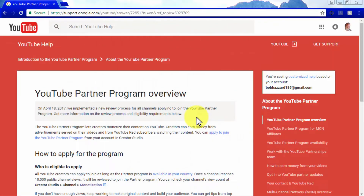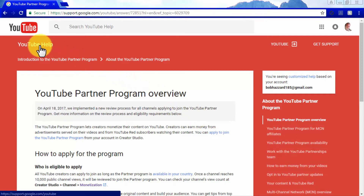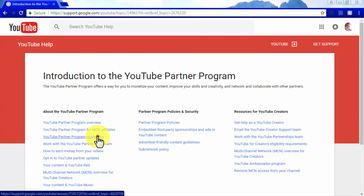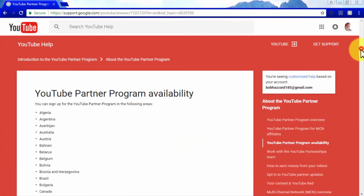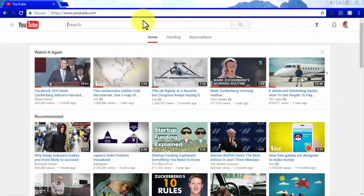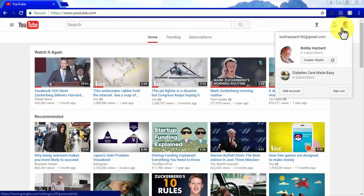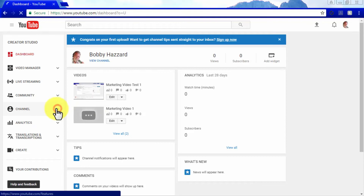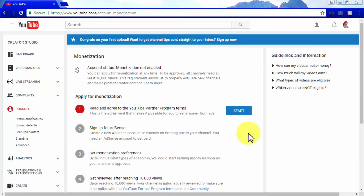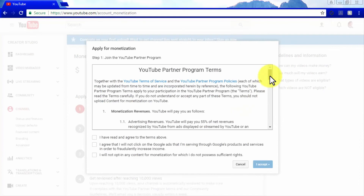The YouTube Partner Program is what will enable you to earn ad revenue from showing ads on your video content. Anyone can upload videos to YouTube and ads will be showing on basically all videos, but only those that sign up for the Partner Program can actually earn money from those ads. The first step is to check if you are from a country where the Partner Program is available by going to the YouTube Help Center and accessing the YouTube Partner Program menu.